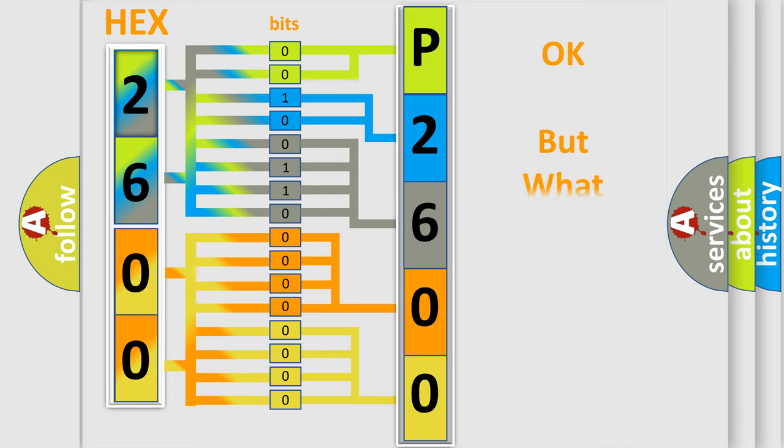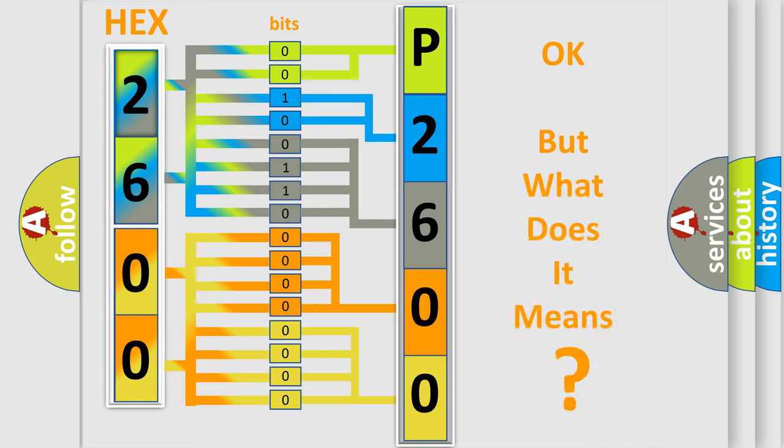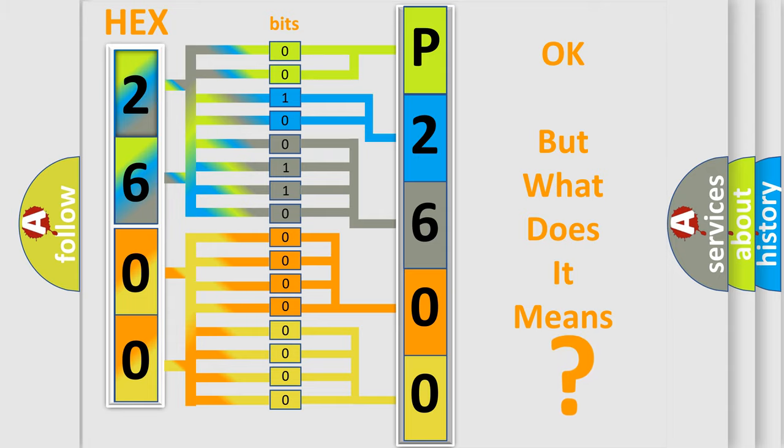The number itself does not make sense to us if we cannot assign information about what it actually expresses. So, what does the Diagnostic Trouble Code P2600 interpret specifically for Saturn car manufacturers?